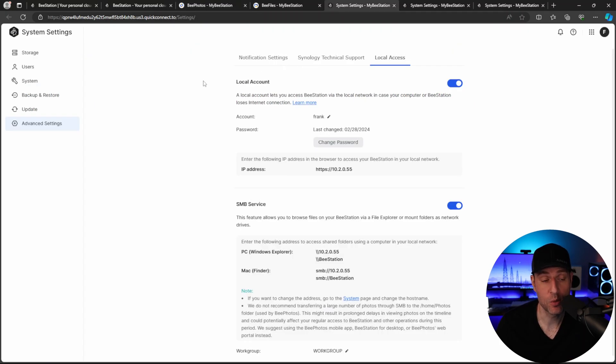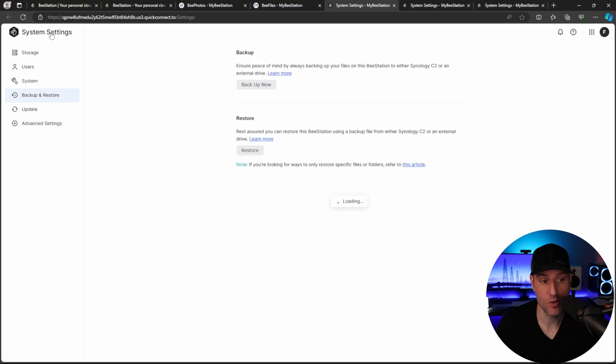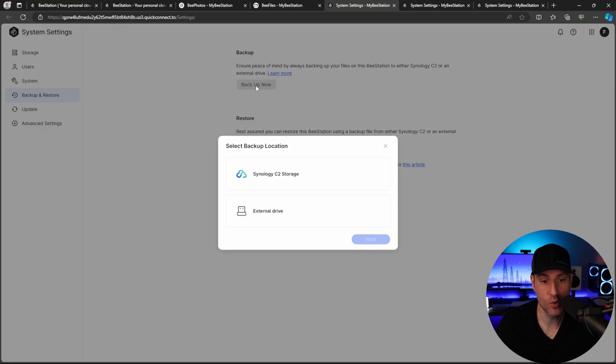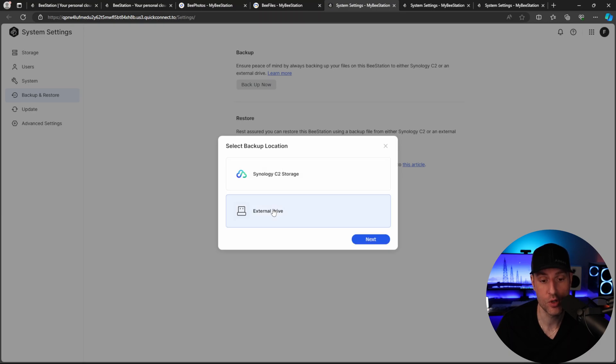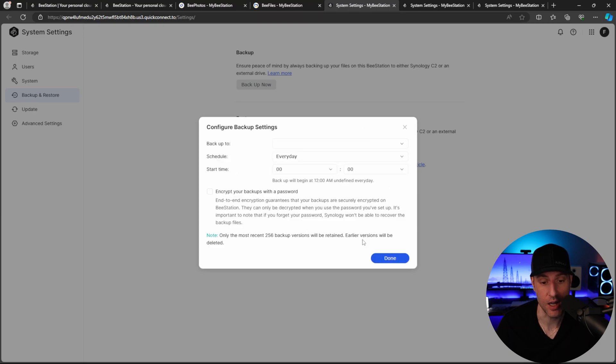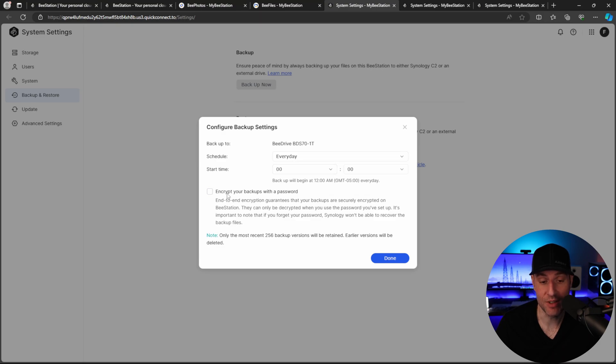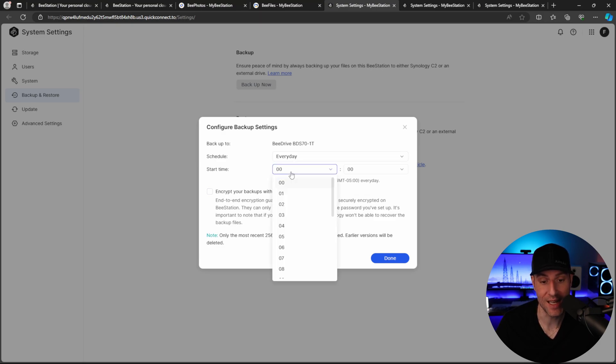So the final thing we're going to take a look at is this backup and restore. And this is inside of the system settings, but you can choose to backup the entire device to Synology C2 cloud storage or to an external drive. When you select your external drive, you'll be able to set up a schedule. You can even encrypt the backup if you'd like, and you can choose when it actually backs up.